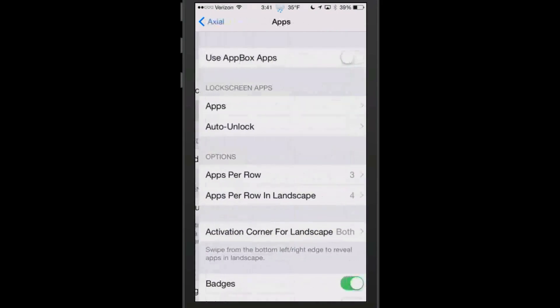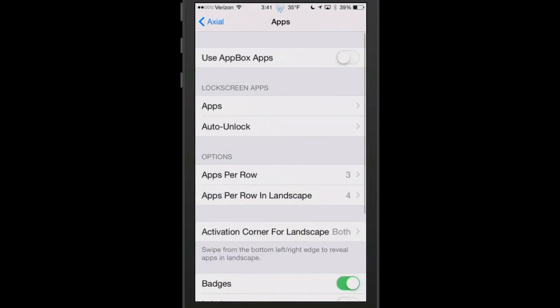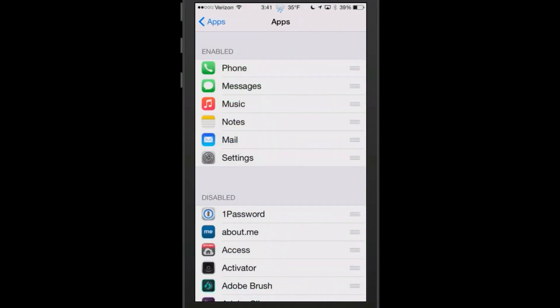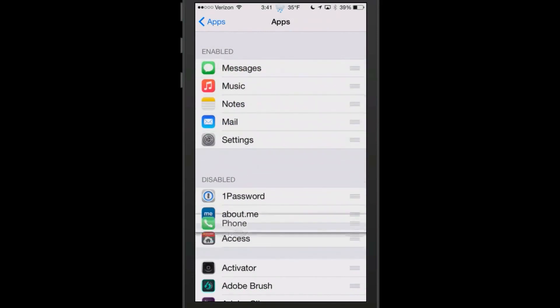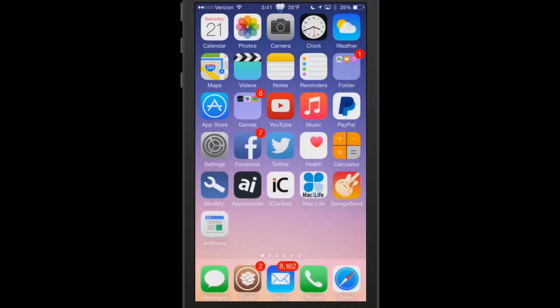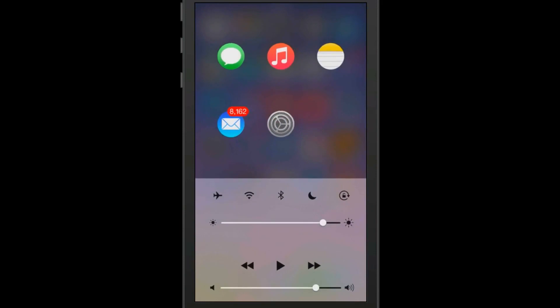In this tweak, you can turn it on and off for the lock screen. If there's some app like maybe your phone or message app you didn't want to appear, you could actually turn that on and off by going to apps and then pulling your phone down here to disabled.